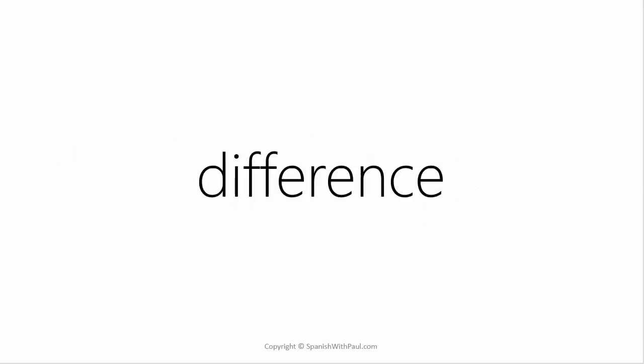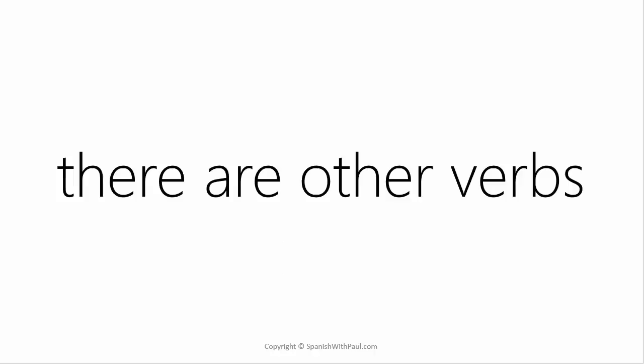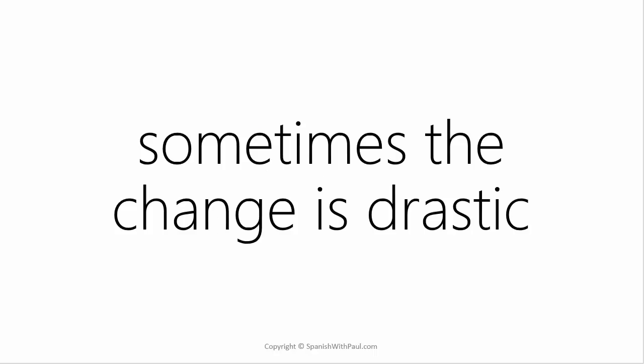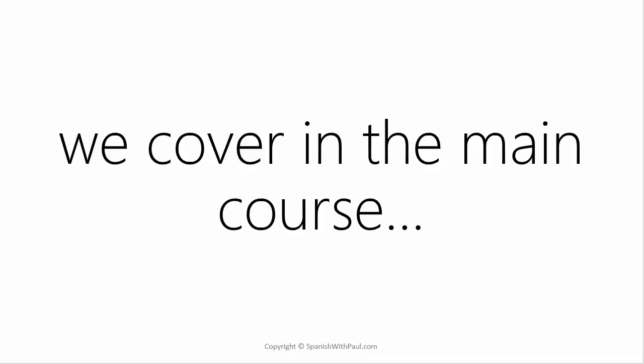So there again you can see a difference in the meaning of the verb between using it straight, probar, and using it reflexively, probarme. There are a group of other verbs in Spanish that do this as well. Sometimes the change is drastic, and sometimes it's more connected, it's more subtle. It's an example of the kinds of things I cover in the main course, Spanish with Paul.